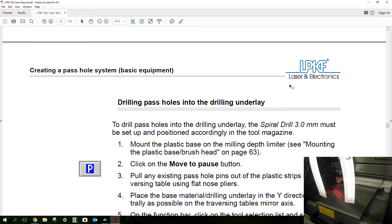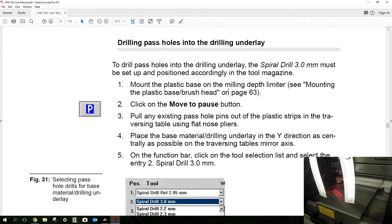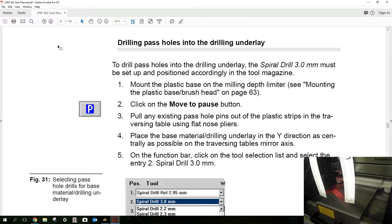Okay, so here it is, drilling parcels and drilling underlay. This is the LPKF S62 user manual, so I'm just following these instructions.